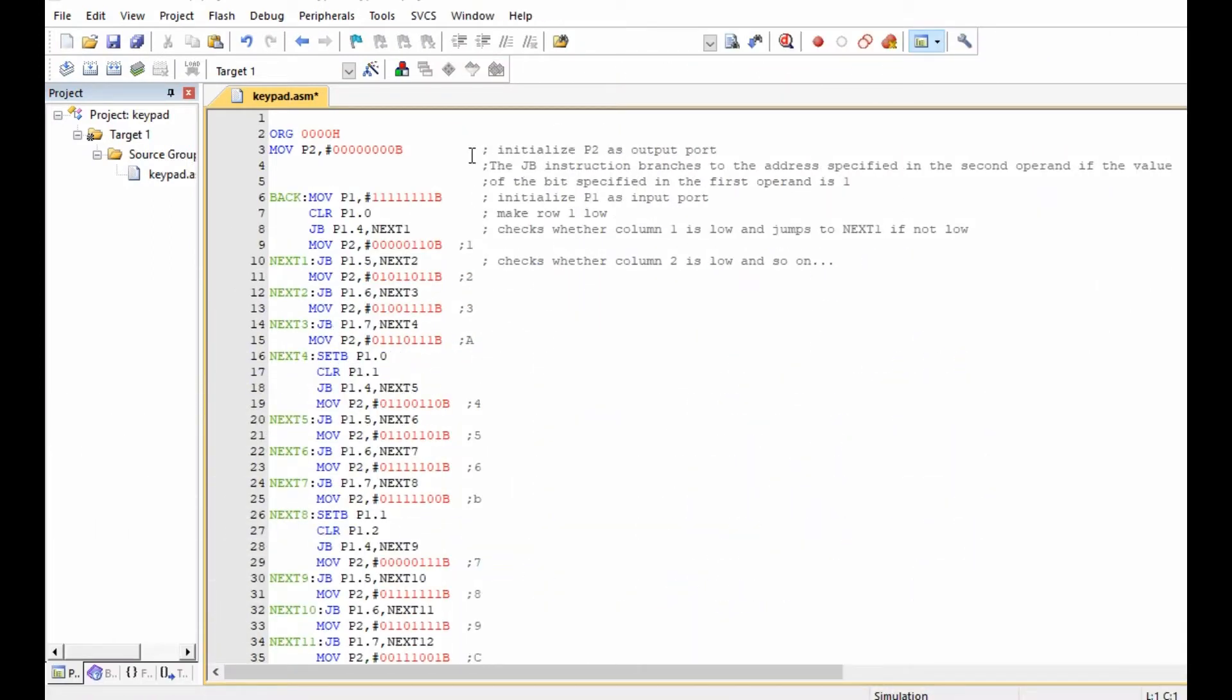This is our program in assembly language. The major issue here is to understand the meaning of the JB instruction. The JB instruction simply branches to the specified address in the second operand if the value of the bit specified in the first operand is one.